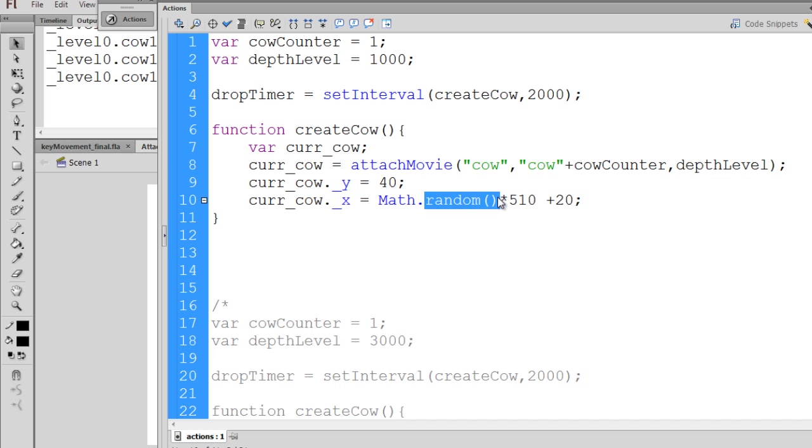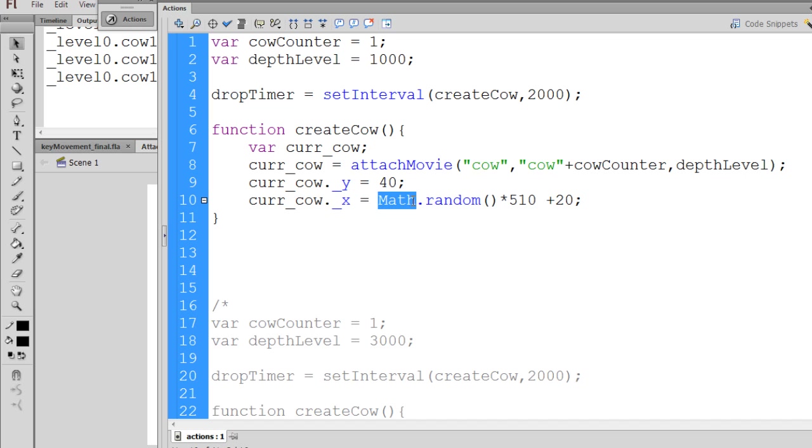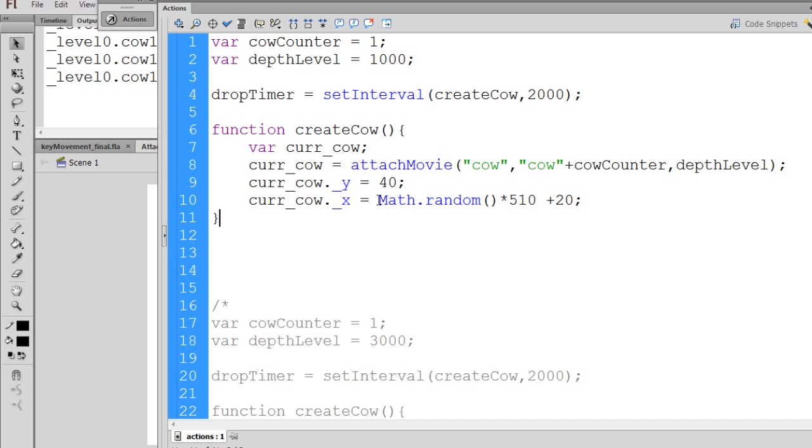This random() method is associated with the math class. And what this does is it creates a random number between 0 and 1. When I mean a random number between 0 and 1, I mean a number like 0.1 or 0.5 or 0.6. So randomly, we're going to get a random number like, let's say, 0.3.